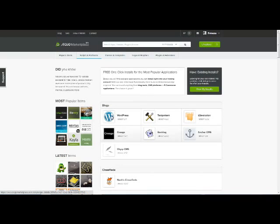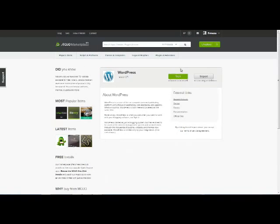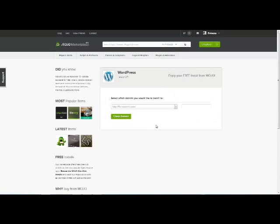So we have our WordPress one here. And if I click on WordPress you can see I can do a brand new installation of WordPress. So I can click on start and select the domain which I'd like to install the script for.